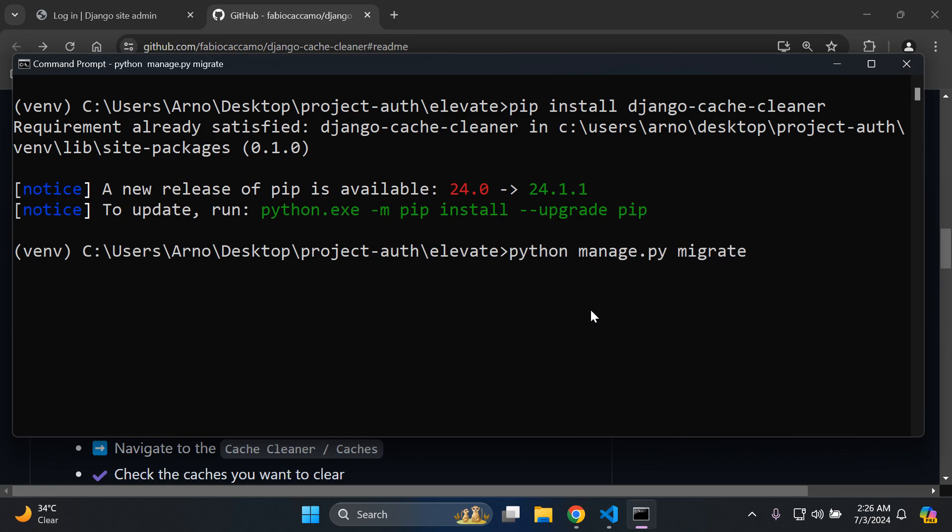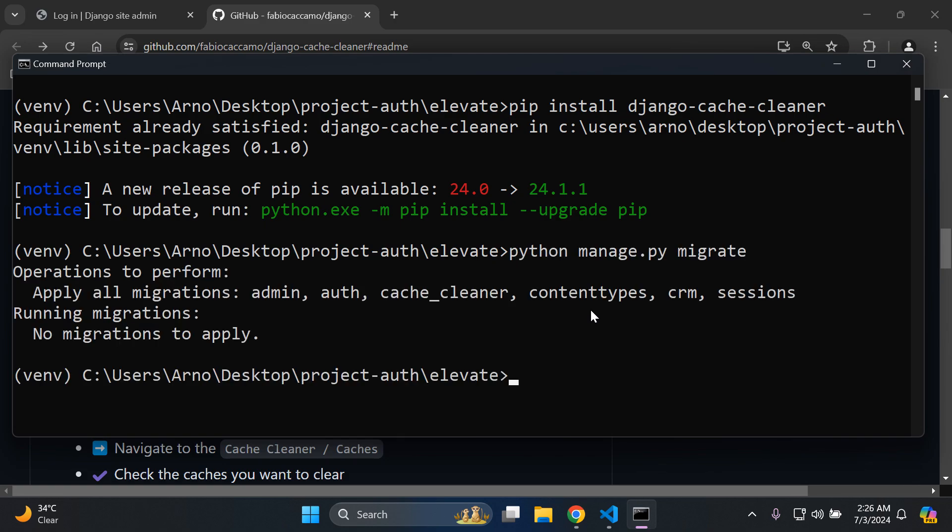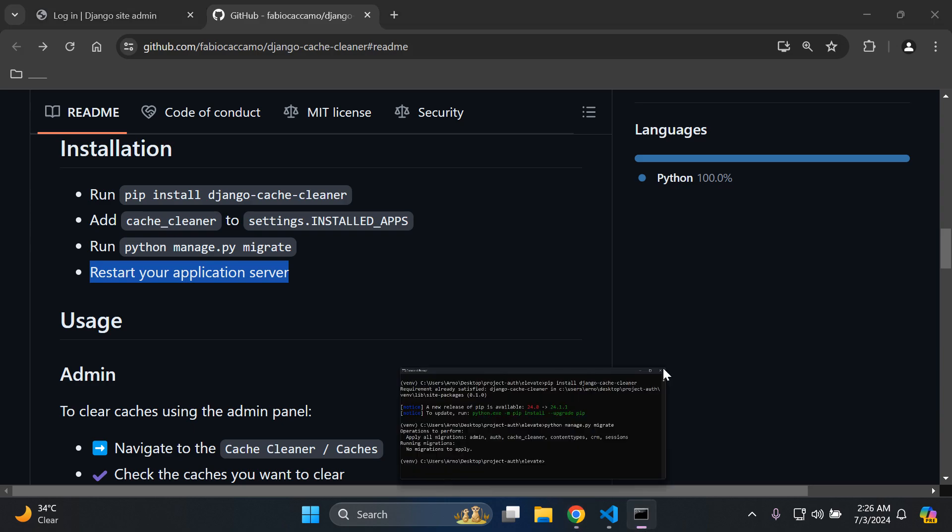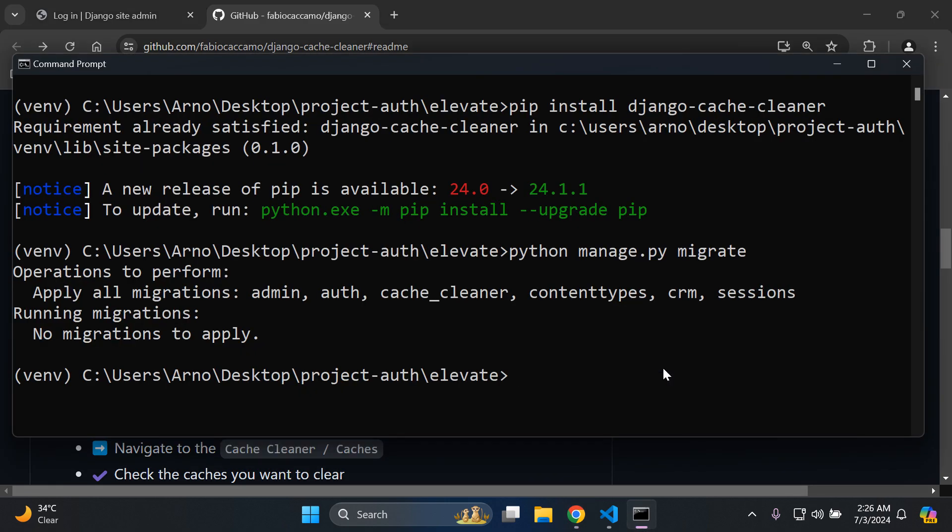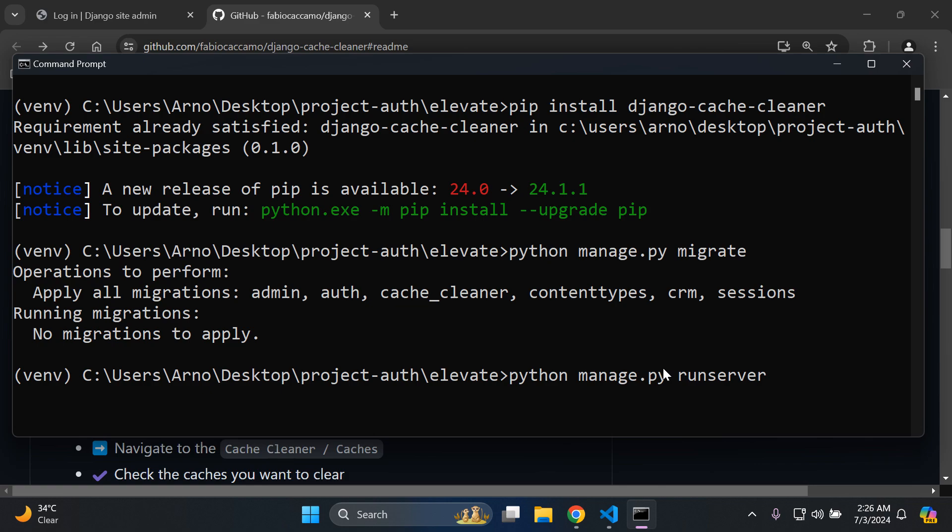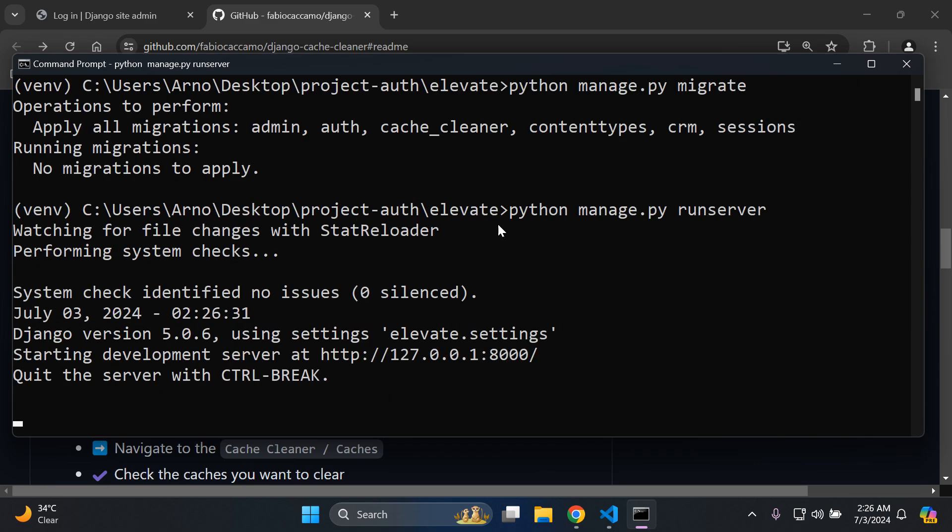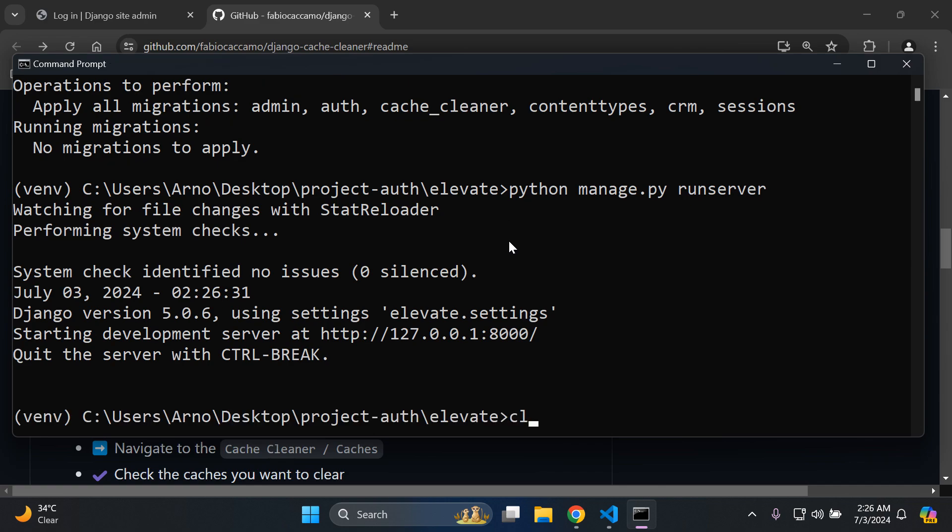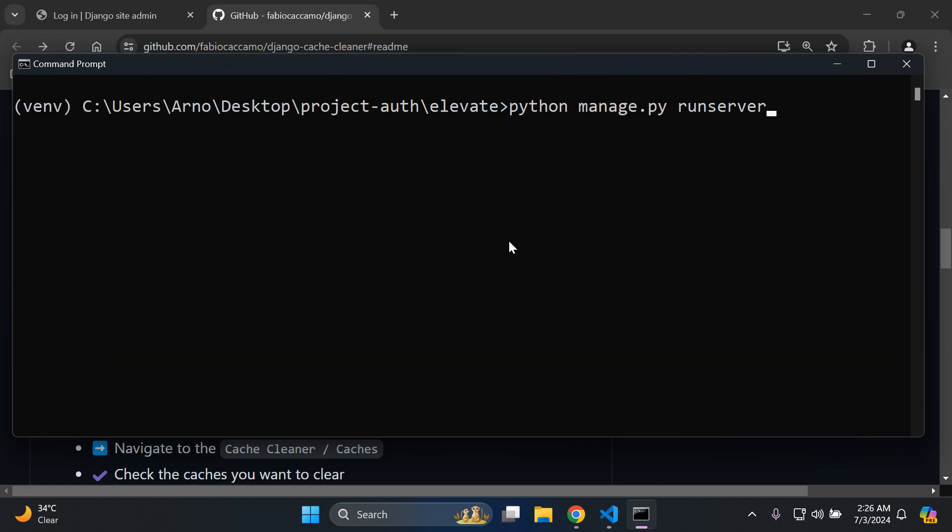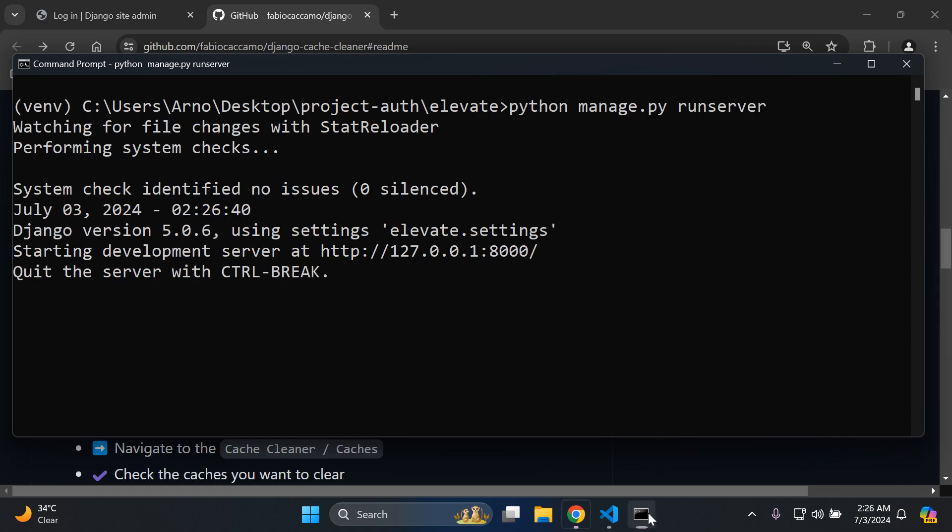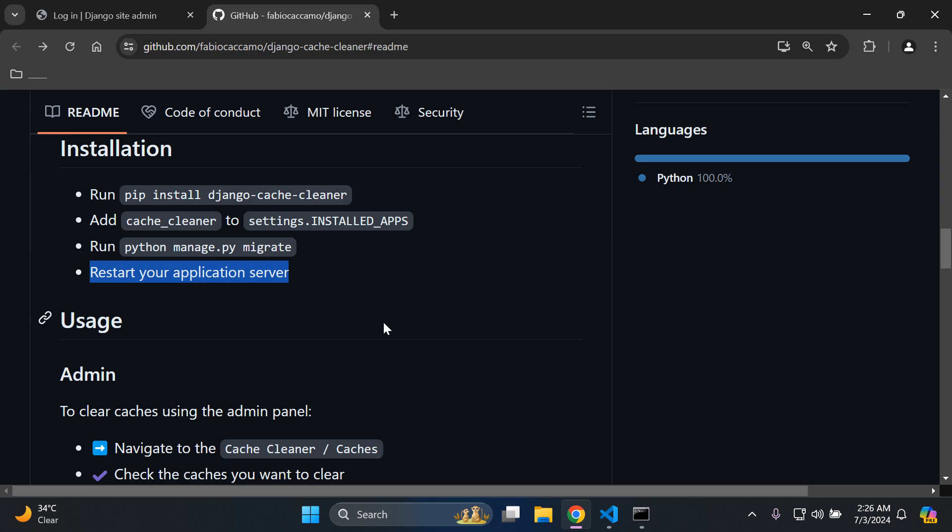Once you've done that, you want to restart your application server. You can just rerun python manage.py runserver. There we go, so our server has been rerun. What I always like to do is run it twice just for clarity, so make sure you run your server so all those changes are enacted. Great.